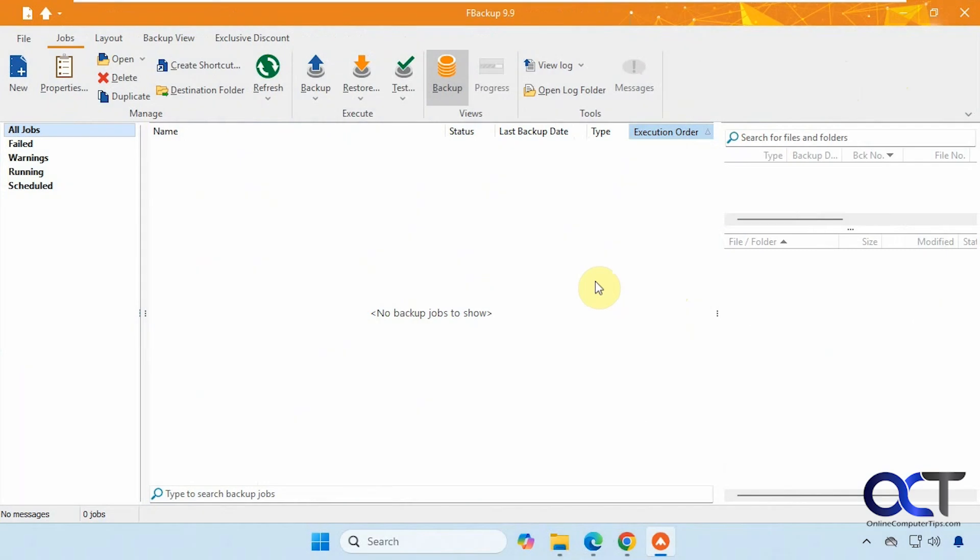Hi, in this video we're going to show you a free backup tool you could use to backup your files and folders. So it's called FBackup.